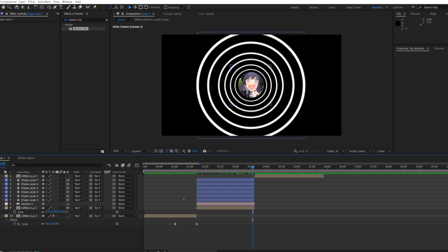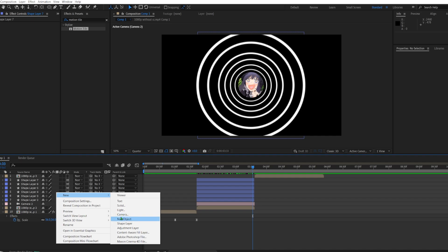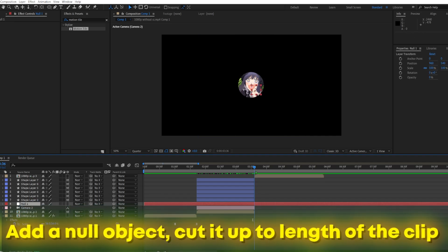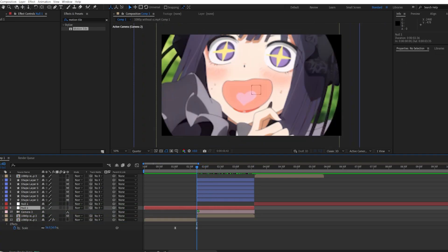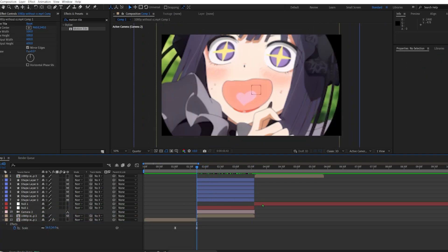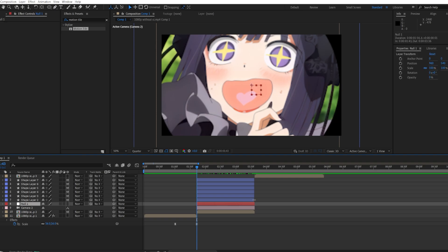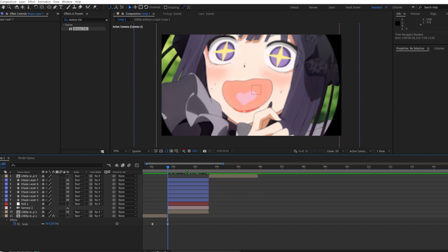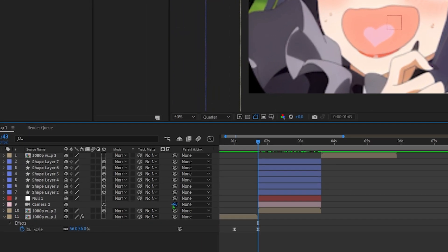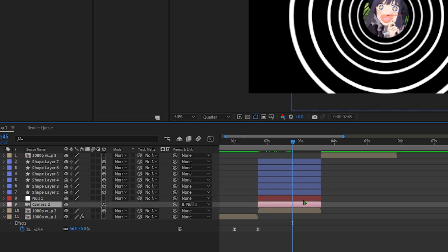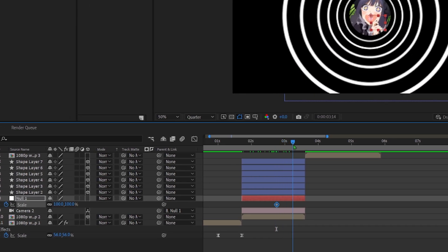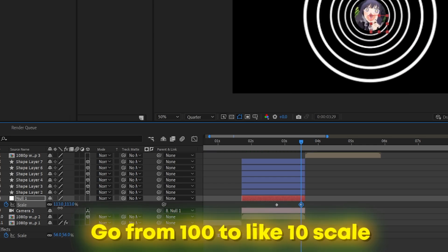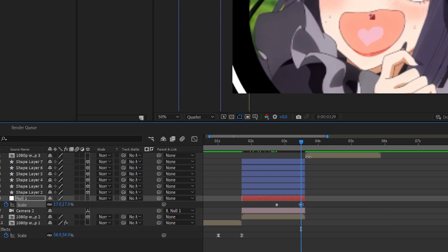Yeah, now what I would add is a null object and cut it up to the clip's length, or around the clip's length. And now, now that we have aligned everything, you're gonna link the camera to the null, and then right over here you're going to set the scale of the null and then make it bigger or smaller, in this case.